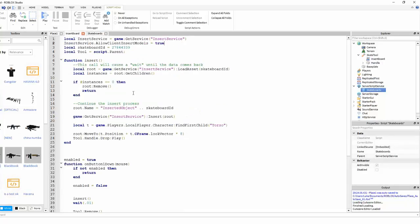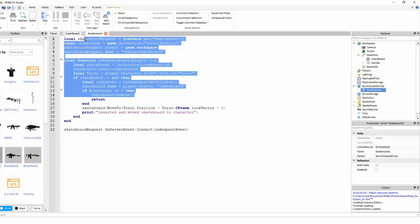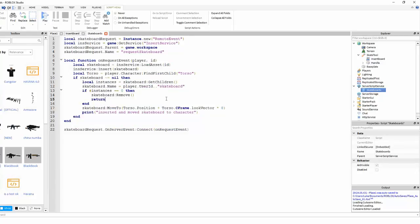If I wanted to change the texture of every single skateboard in the server, I could just change one value in here instead of changing the local script.